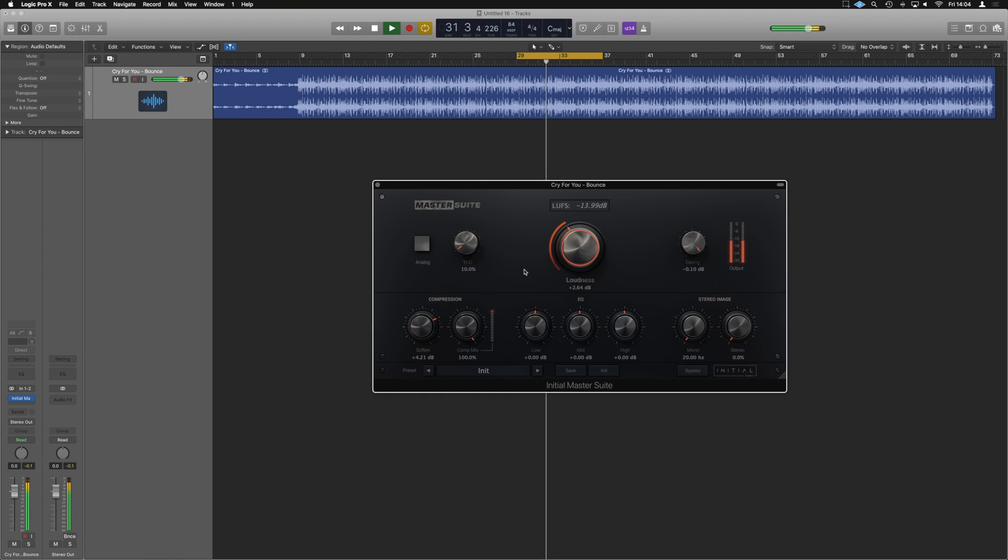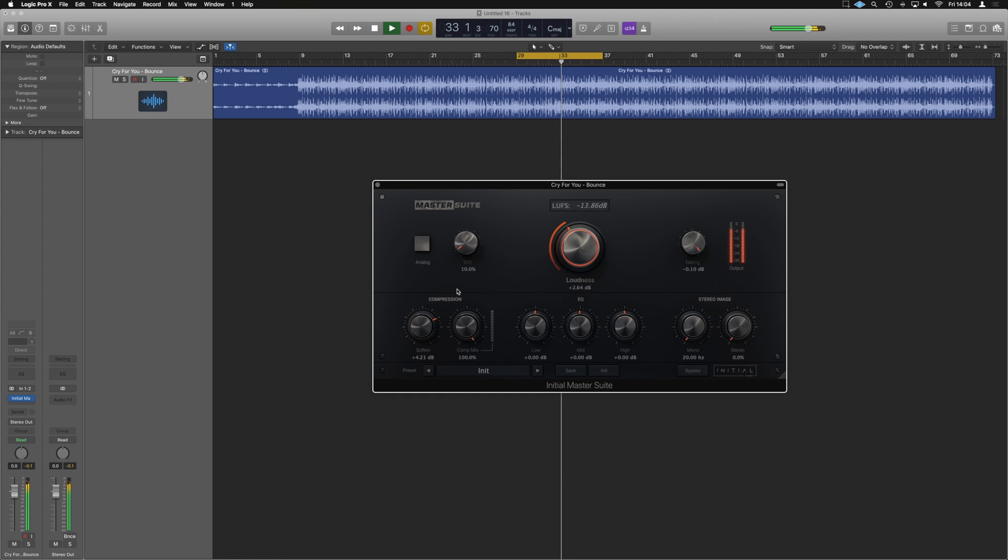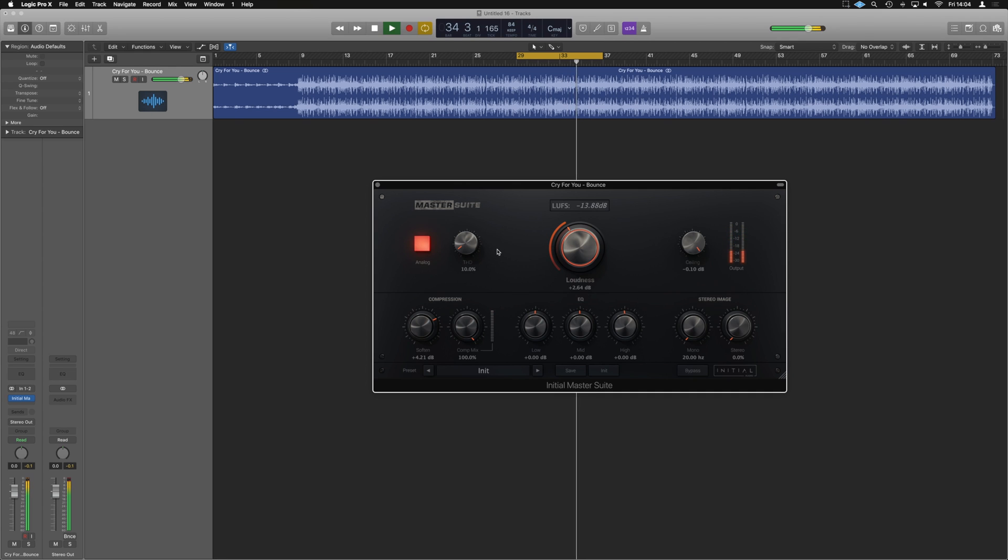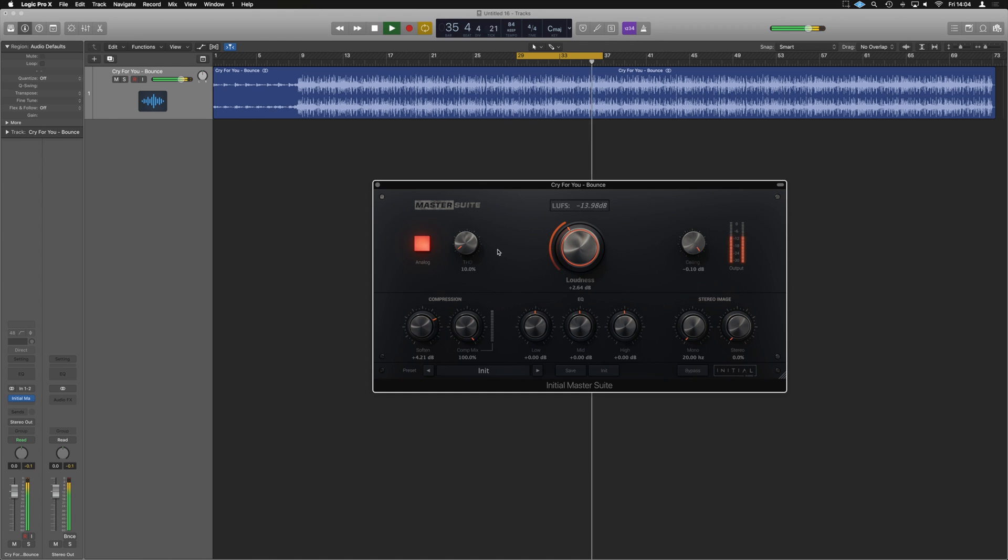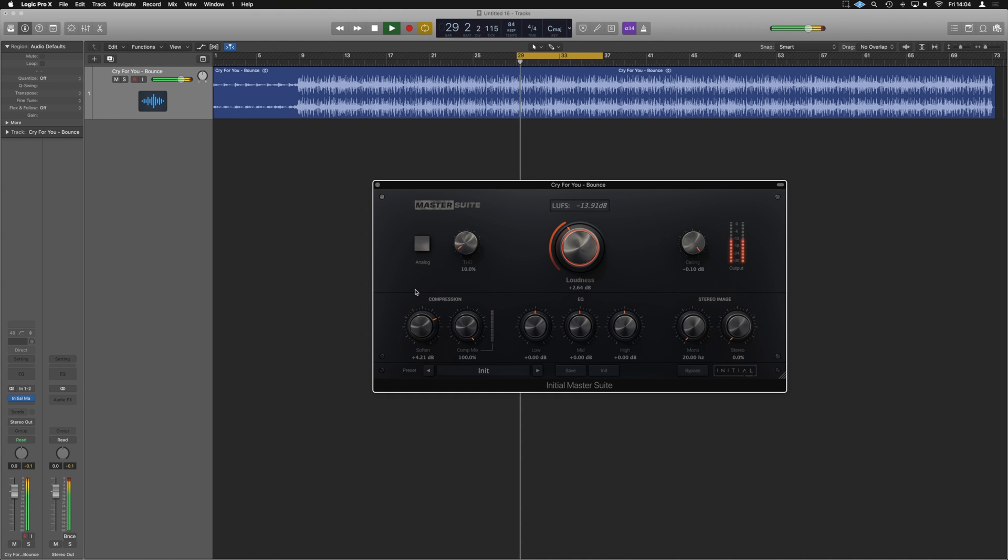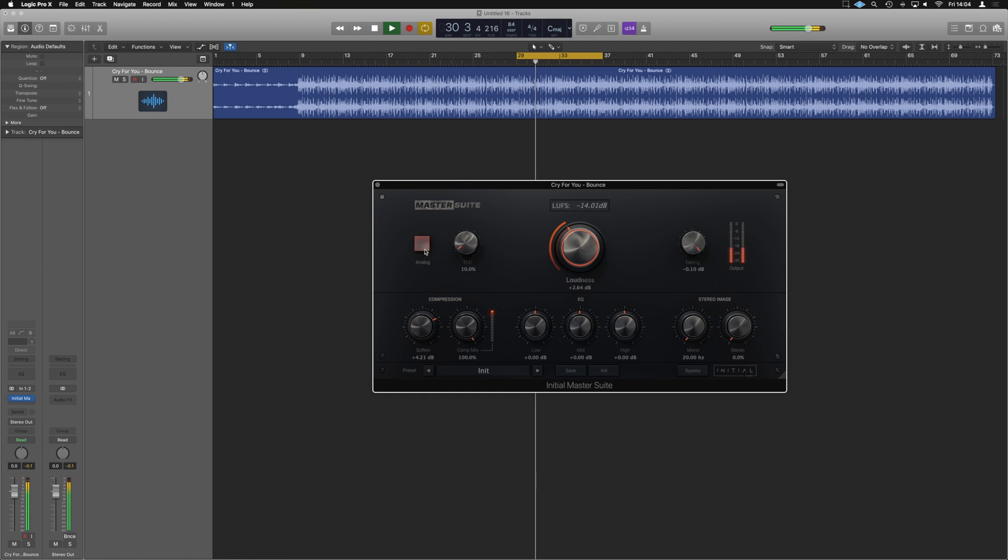That is quite a warm sounding track, but we do have the analog and THD options. We could try to fatten it up a bit. We can switch on analog, see how that sounds. Analog gives us some really sizzling highs. It's kind of nice.